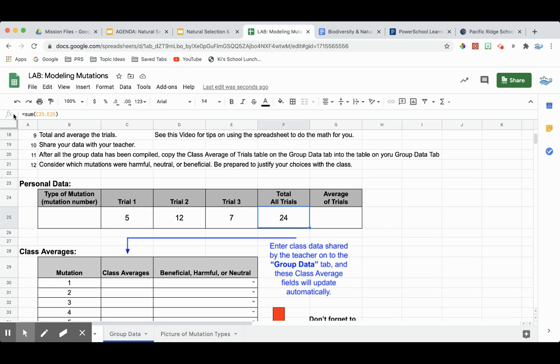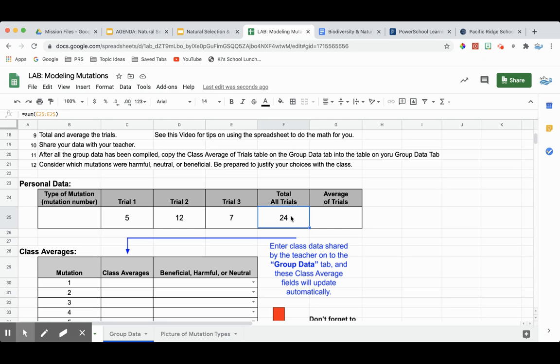So if we look up here in the formula bar, we can see the formula that we wrote. We could also edit it here if we made a mistake. And now we have the total number for each of our trials.